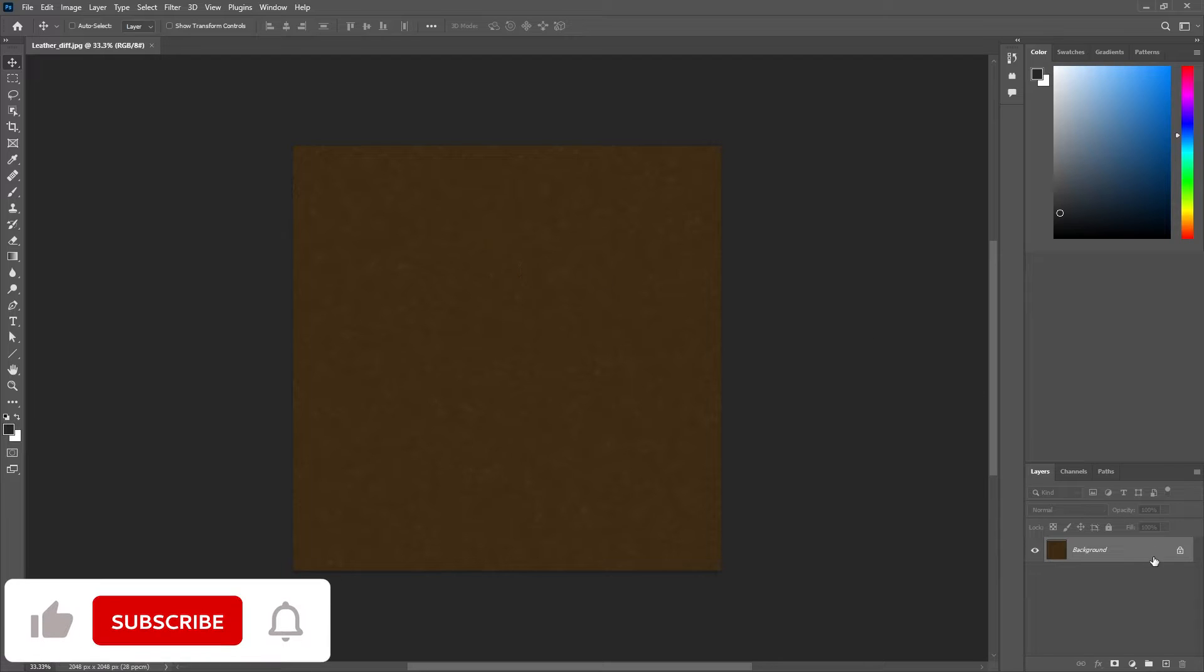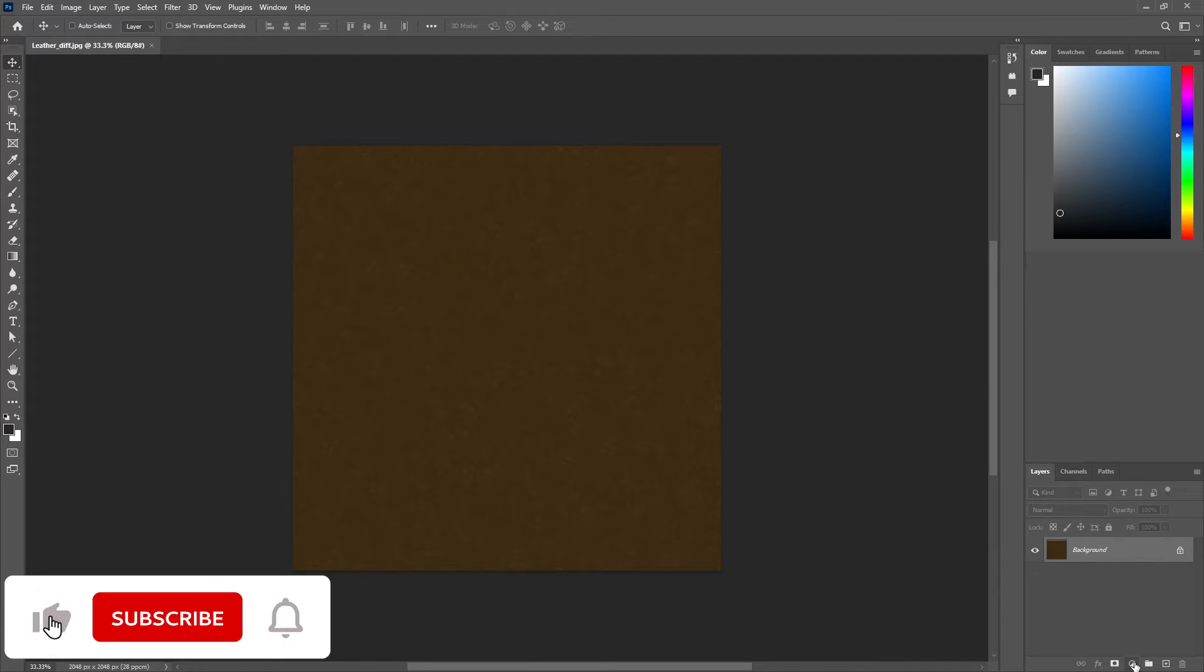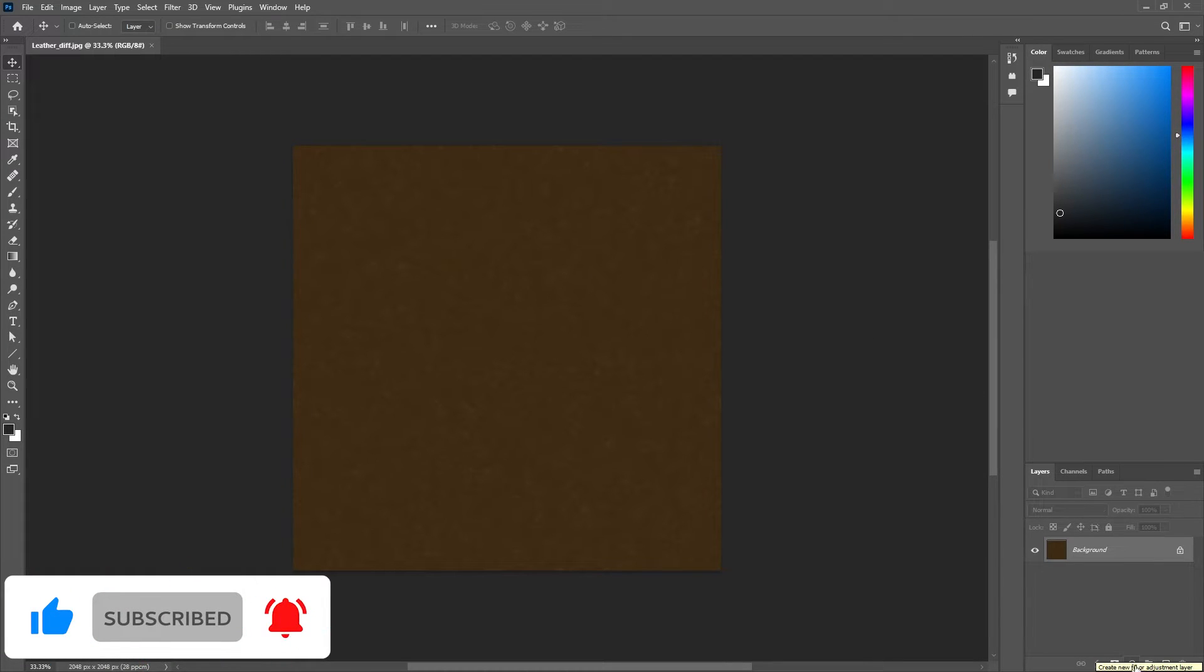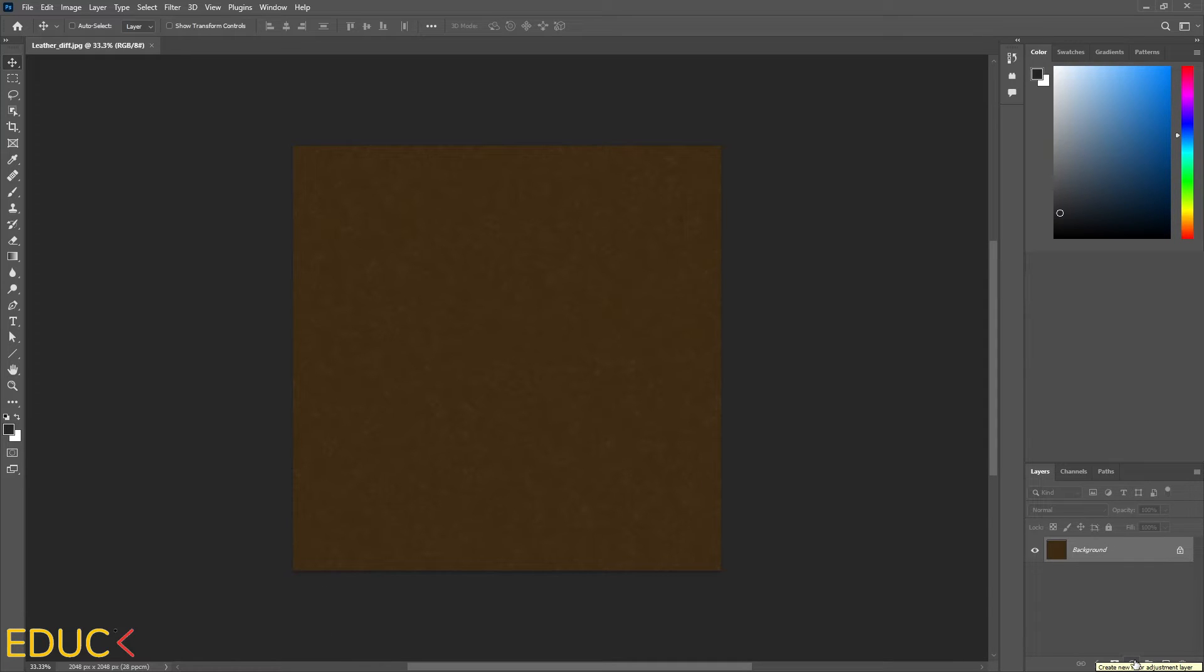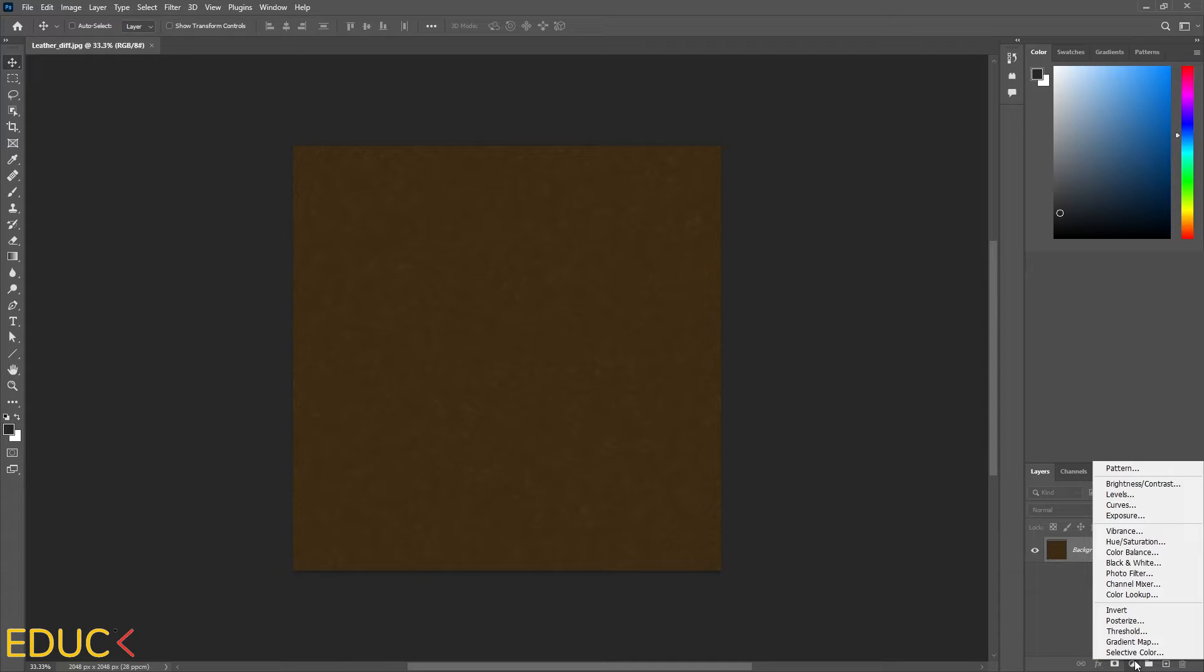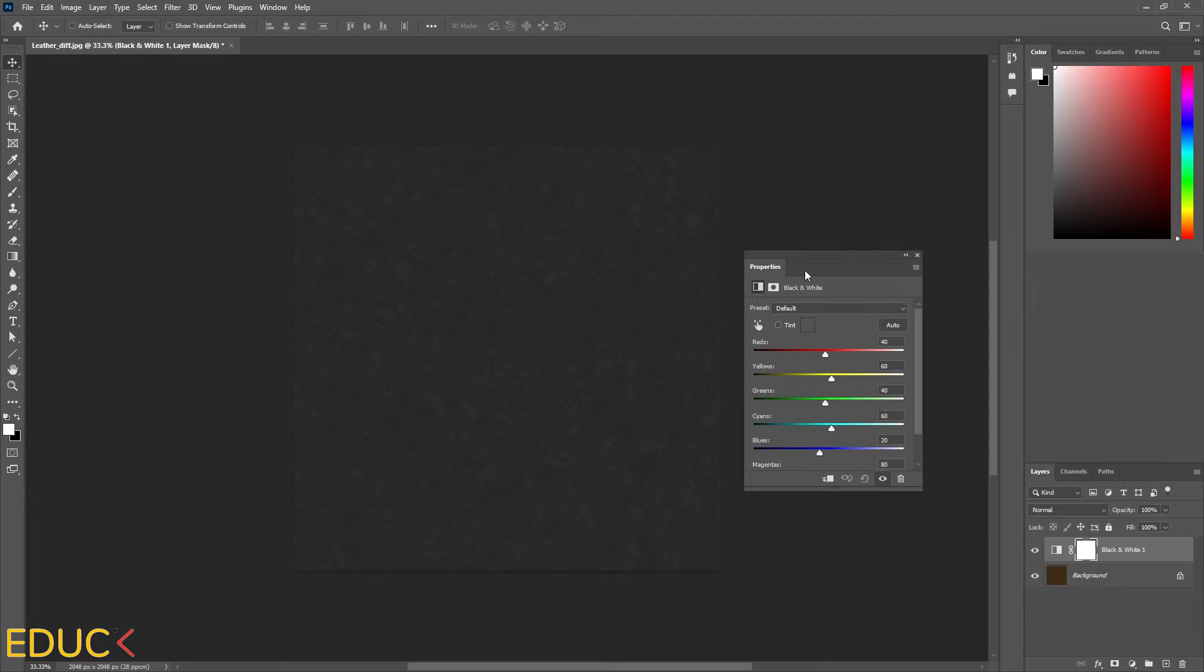For the reflection color, I mostly use black and white maps. That's why I go to create new adjustment layer and choose black and white. And our map has changed.